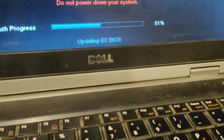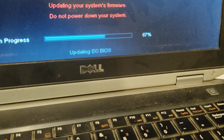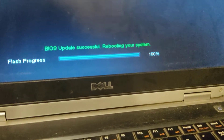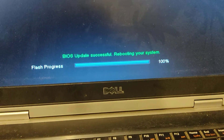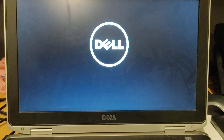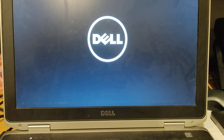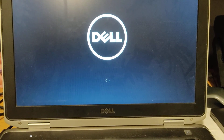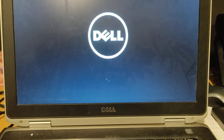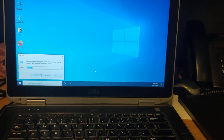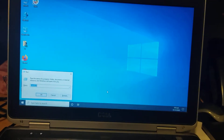You can hear the sound of the fan. The BIOS has been updated and it will start Windows. I am pausing right now and I will show you the updated details. Windows has started.